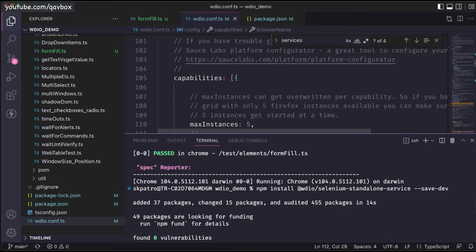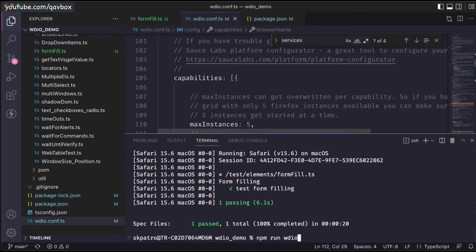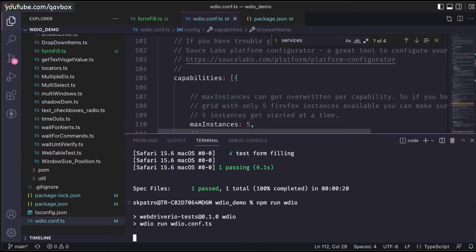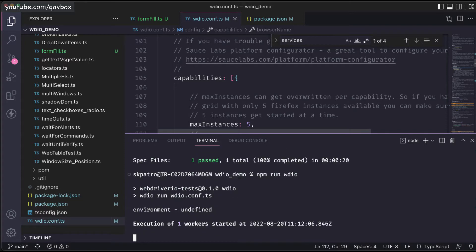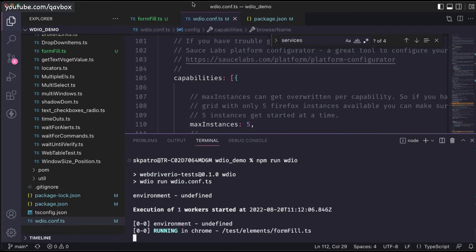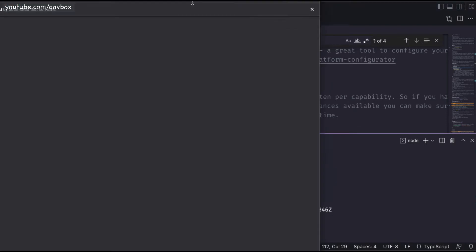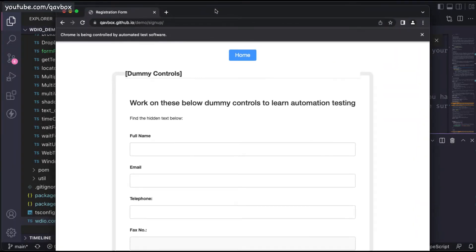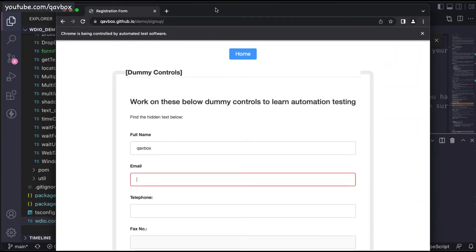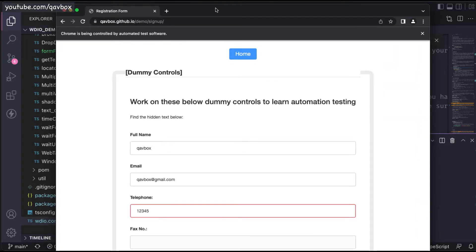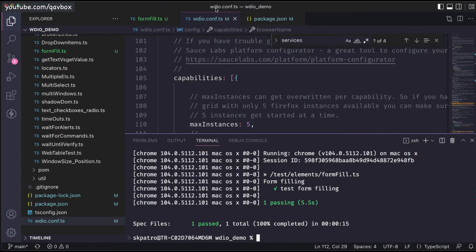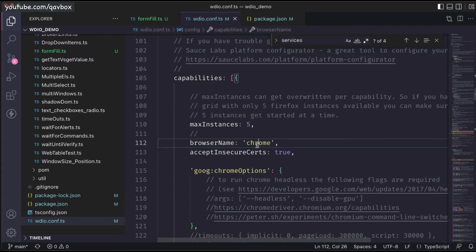If I just run this test case, it should execute in the Chrome browser. You can see that the Chrome browser launched and it is filling in all the details. That's it — it is that simple. Now let's say I want to run it in Firefox.